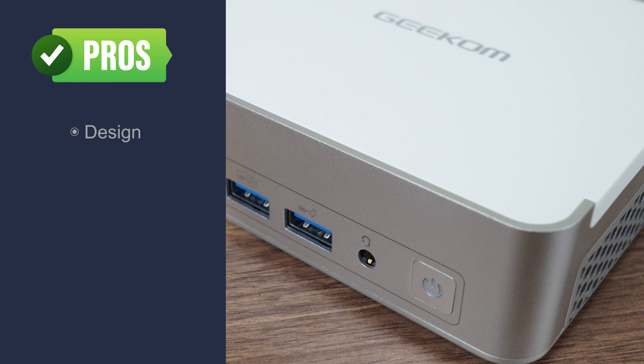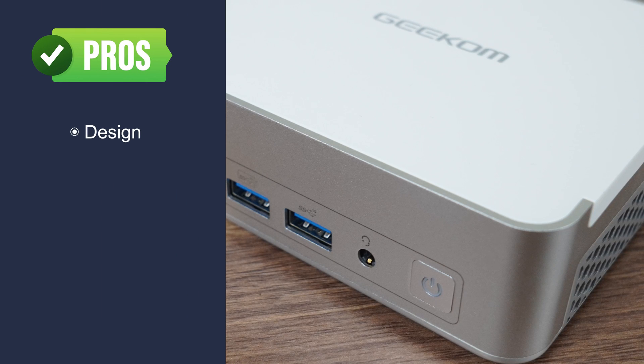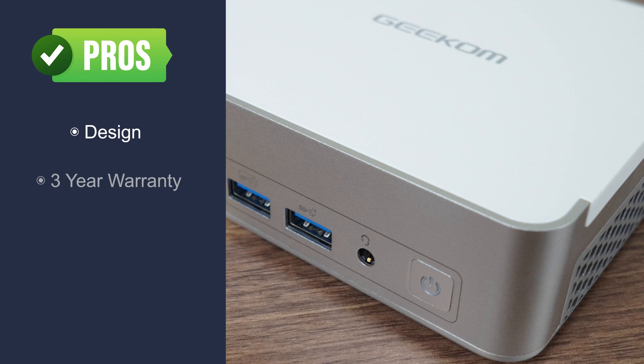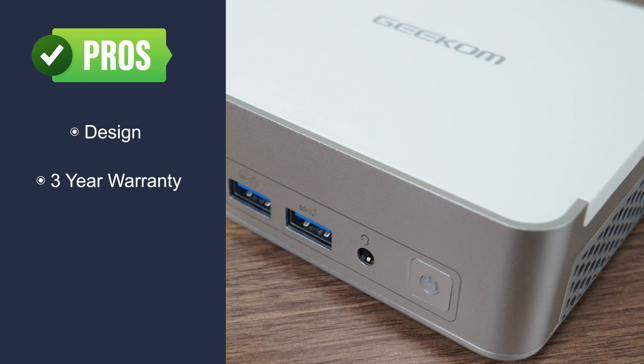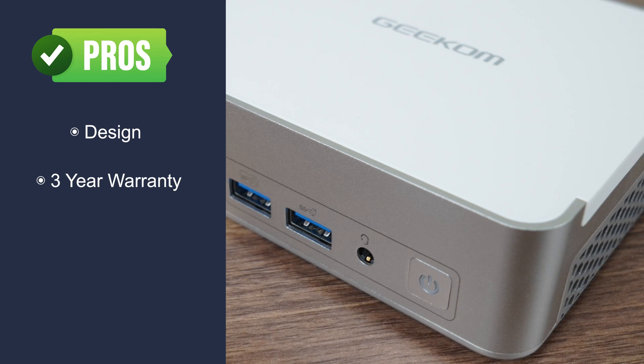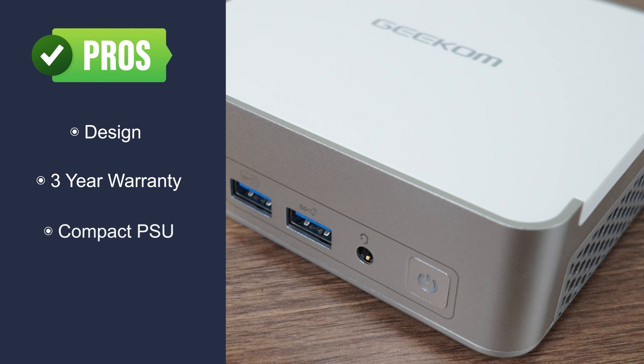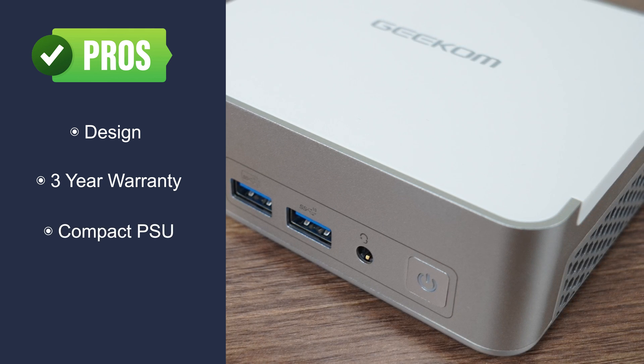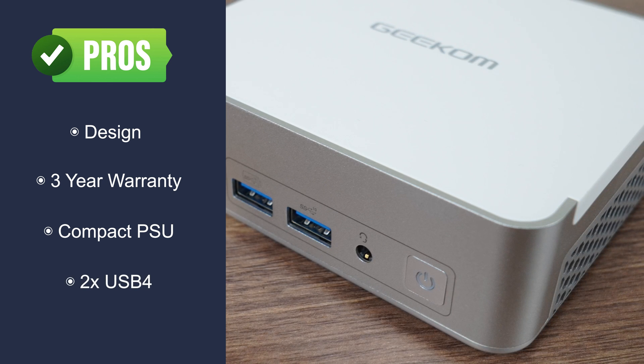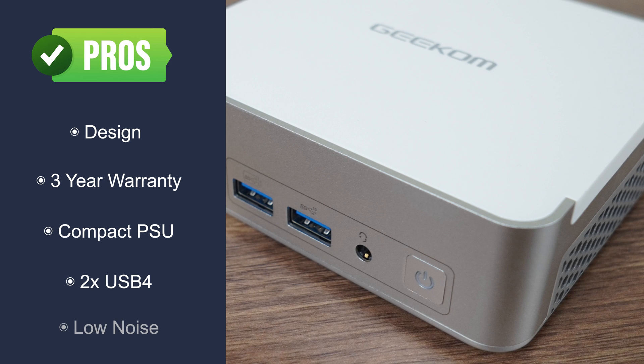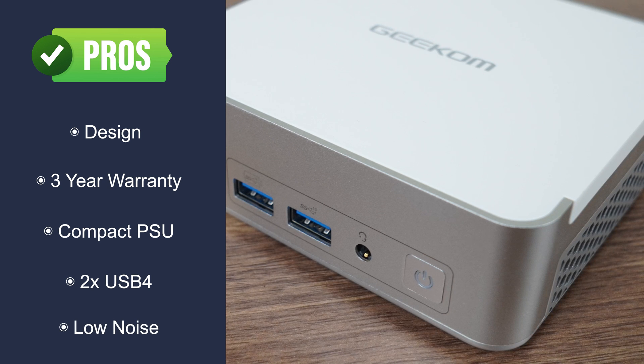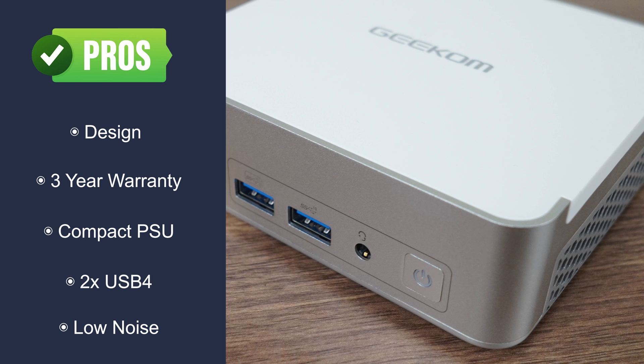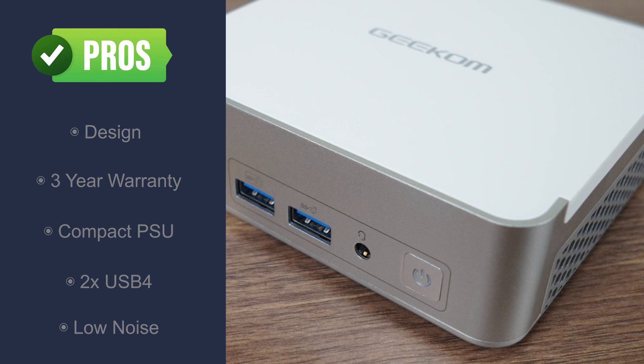Alright, so here's my conclusion on this one. Geekom's XT12 Pro is a beautifully designed mini which screams premium. It comes with an industry leading 3 year warranty, same as Intel NUCs when they were still around. A small 120 watt power supply is what I had been waiting for for a long time. Not many minis come with dual USB 4. Fan noise under load is very low on this mini, especially considering how compact it is and the CPU it's trying to cool.